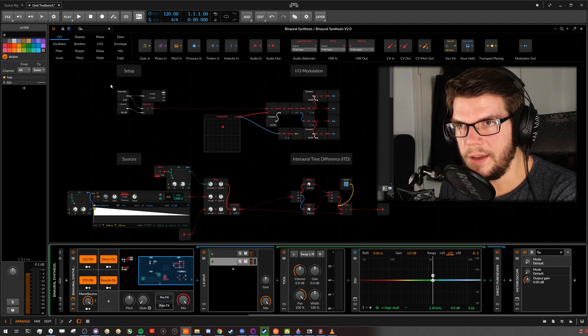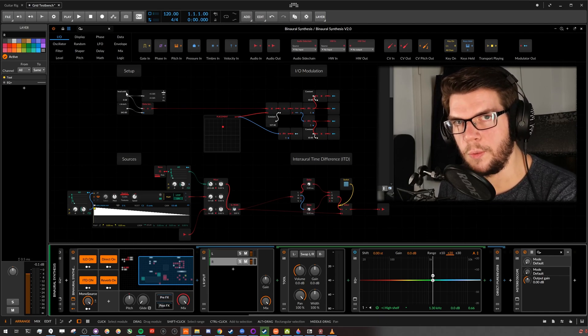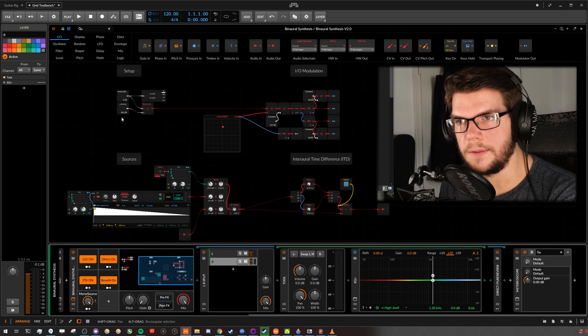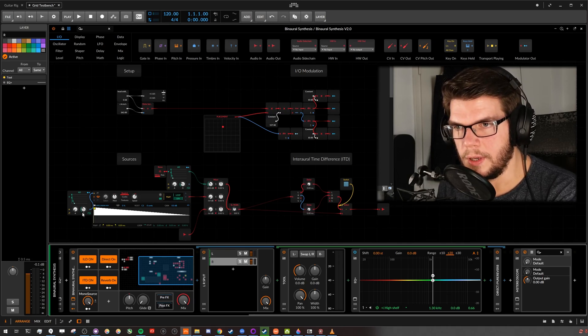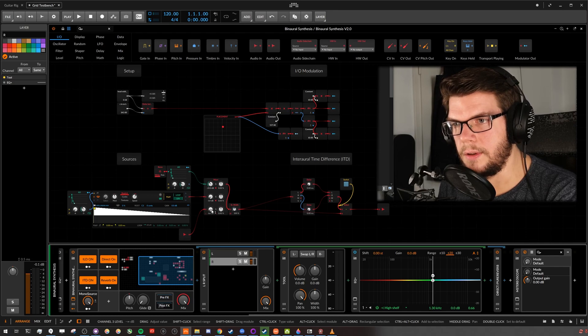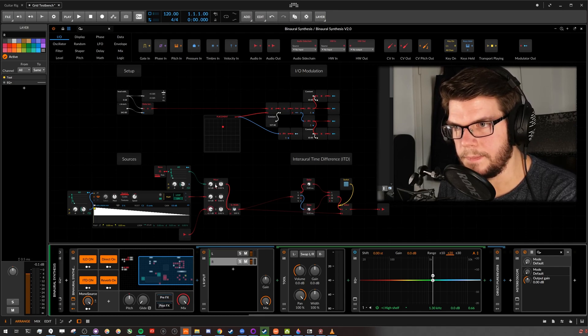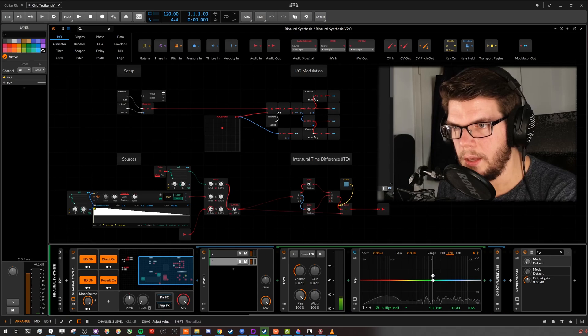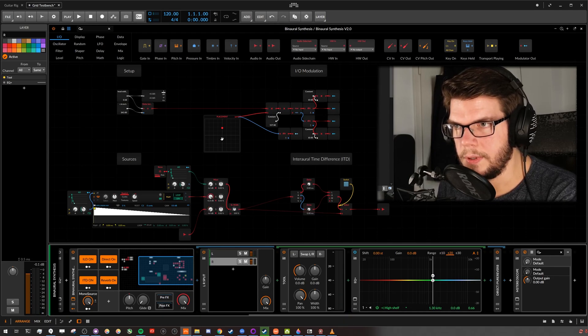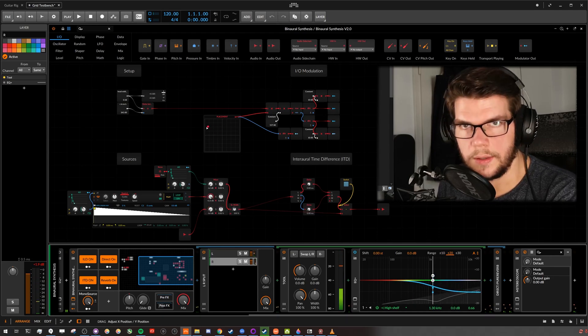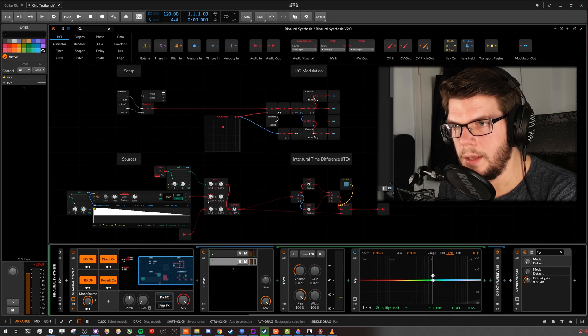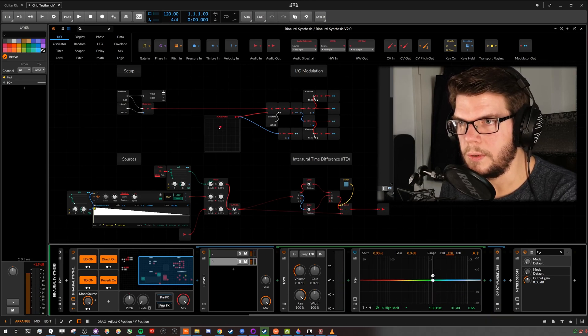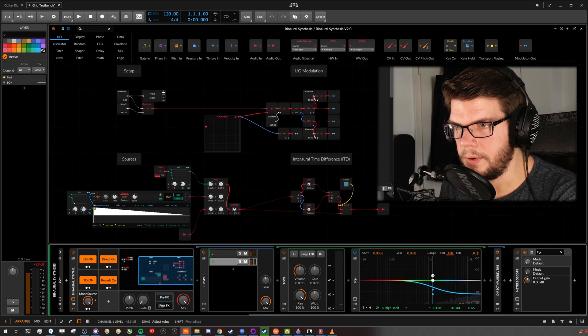Up here we have a setup. You can change your head width and also the speed of sound. Down here we have some sources, like you already heard the music of mine. And delta impulse, like it's only one number, a click. And then the decaying white noise, which is looping, to move it around.